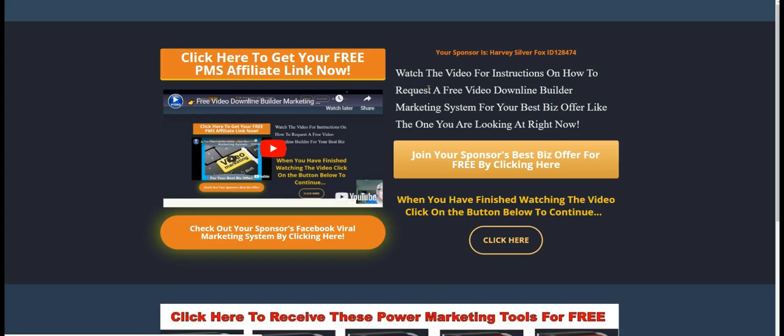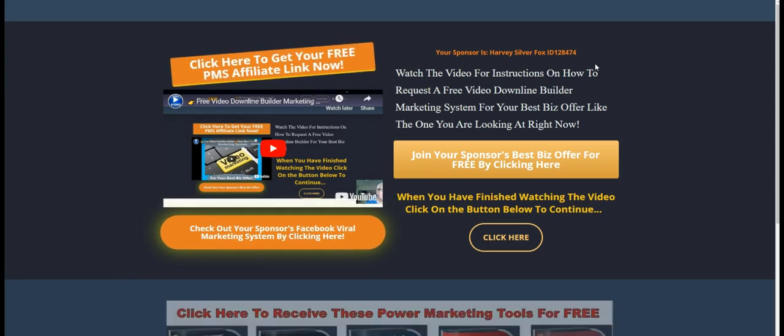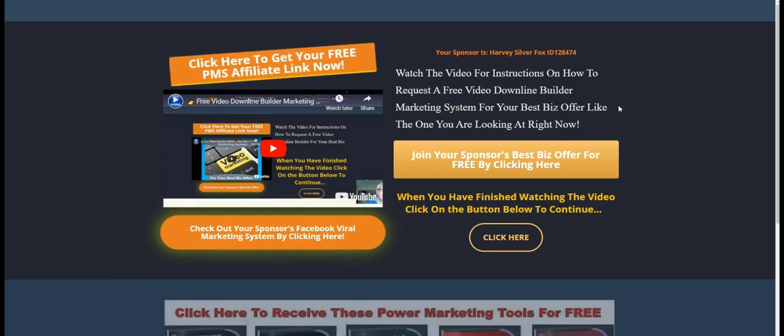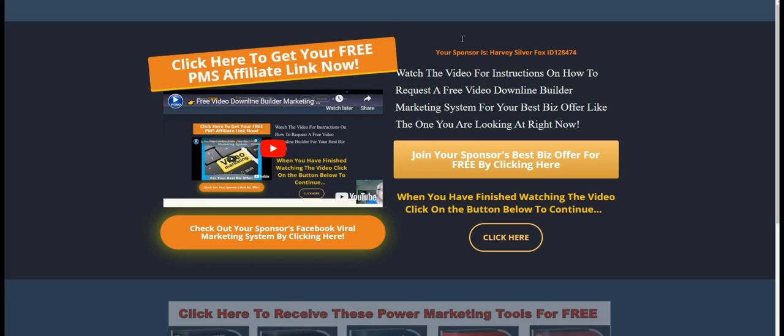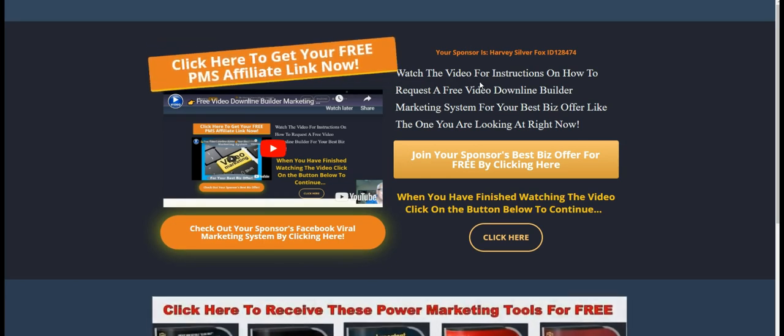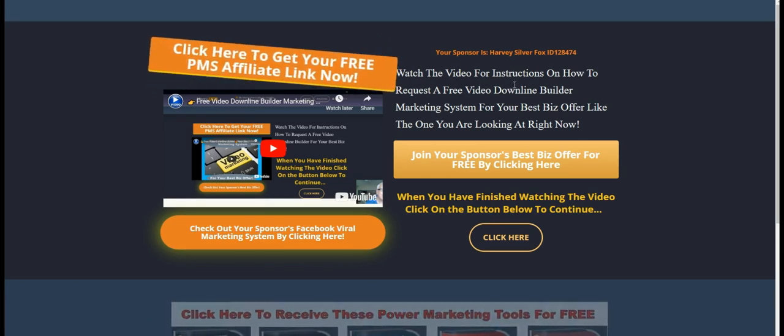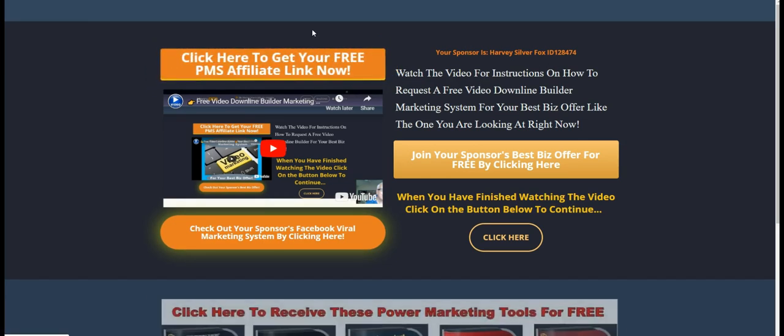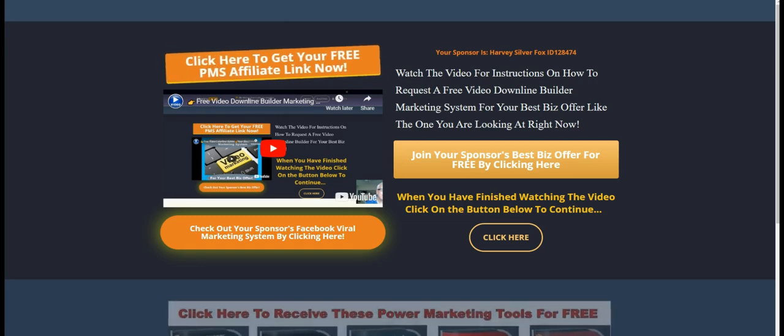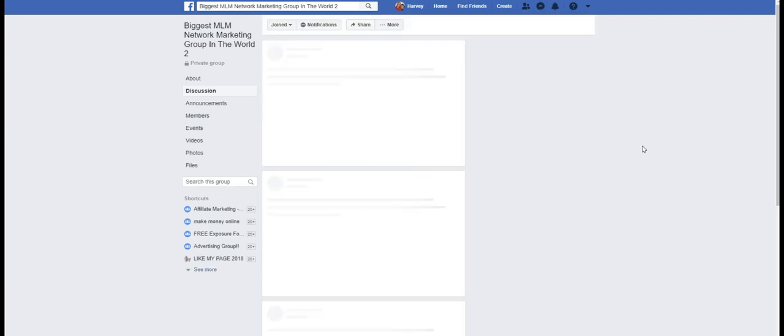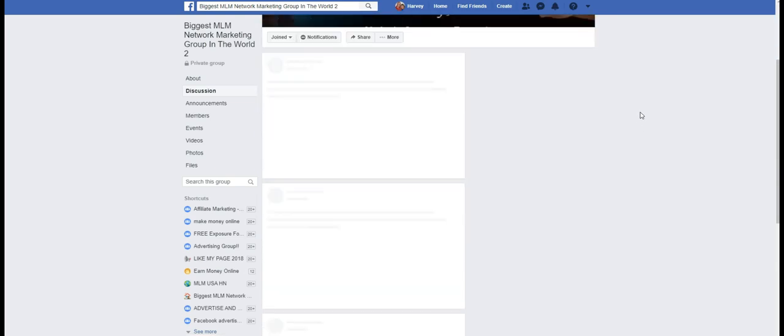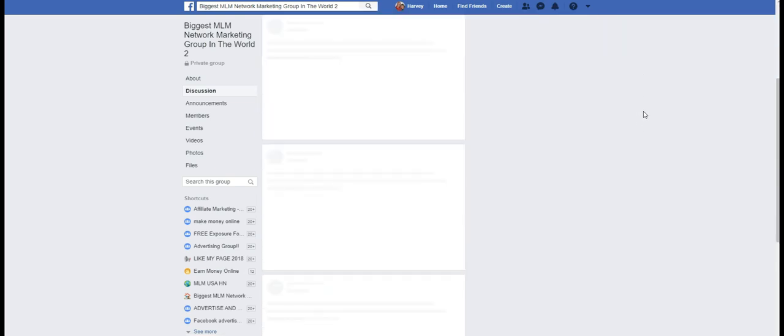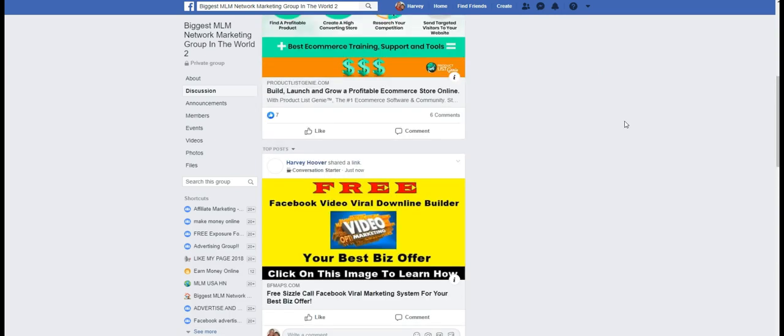your viral video marketing system landing page here is going to open up. Mine opened up here. So let's take a look and see what it looks like on this group over here. This 48,000 member group. I did a refresh. And there it is. I'll scroll down a little bit. It's still opening. There it is.